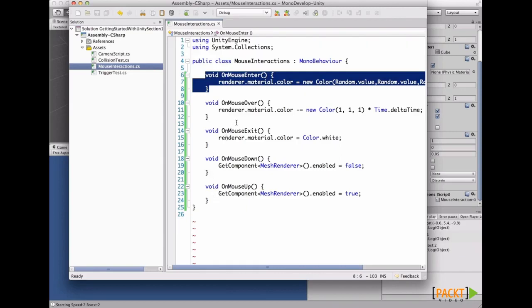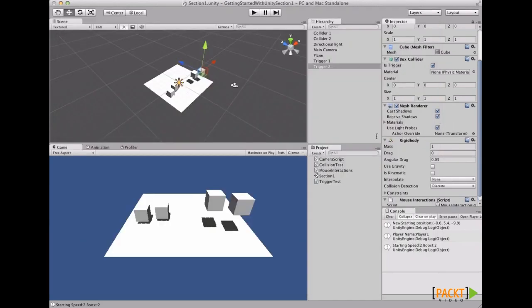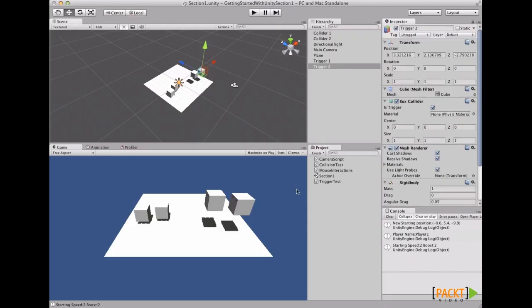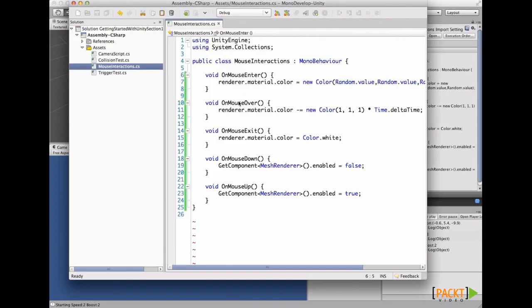They are called only if the mouse is over the game object. And to know if the mouse is over the game object, you need to have a collider attached to the object you're testing the script on. You don't need a rigid body, but you need a collider. So they are called special triggers because they act as callbacks when the mouse is over the game object.